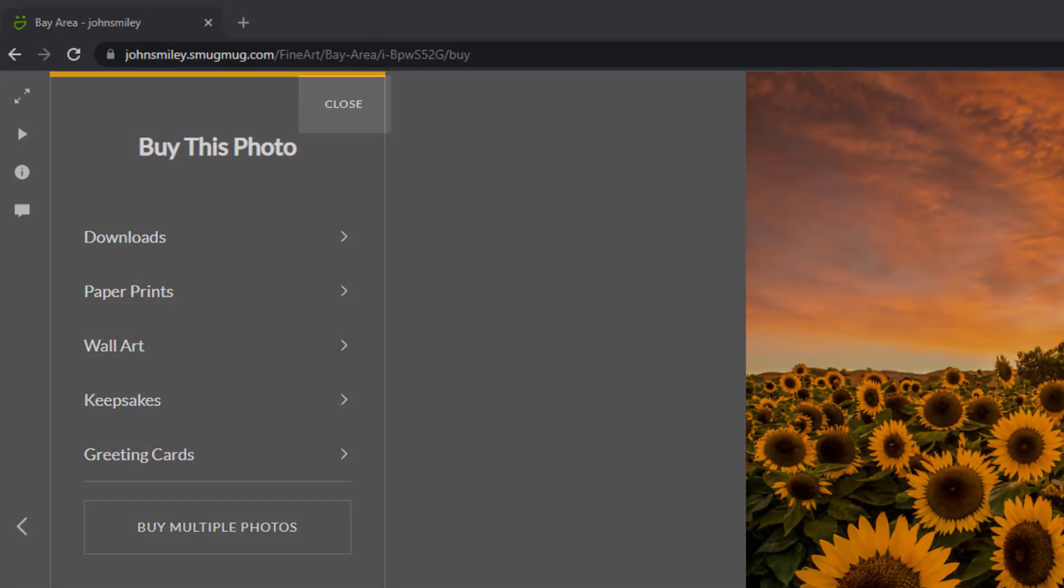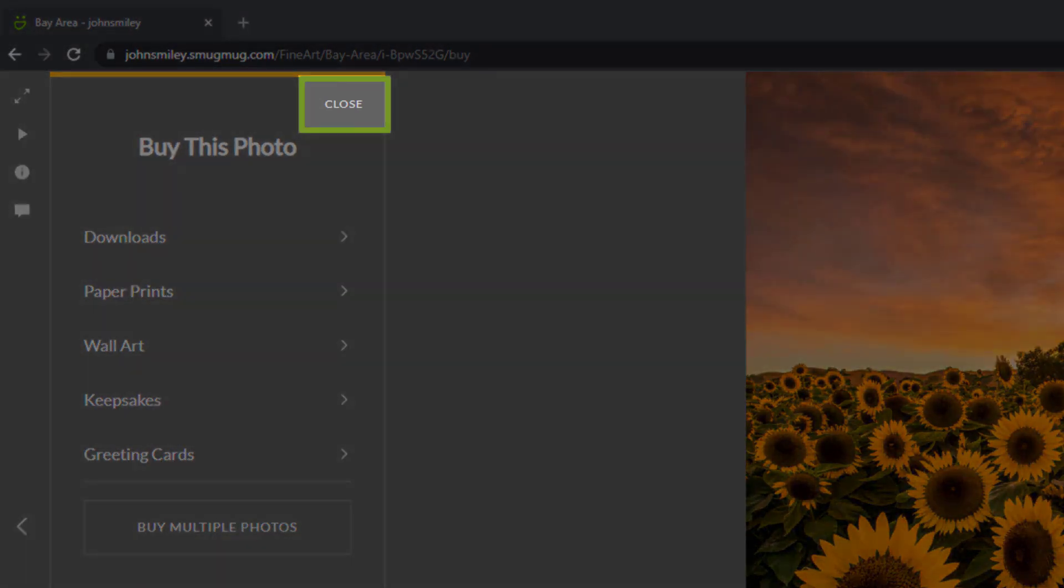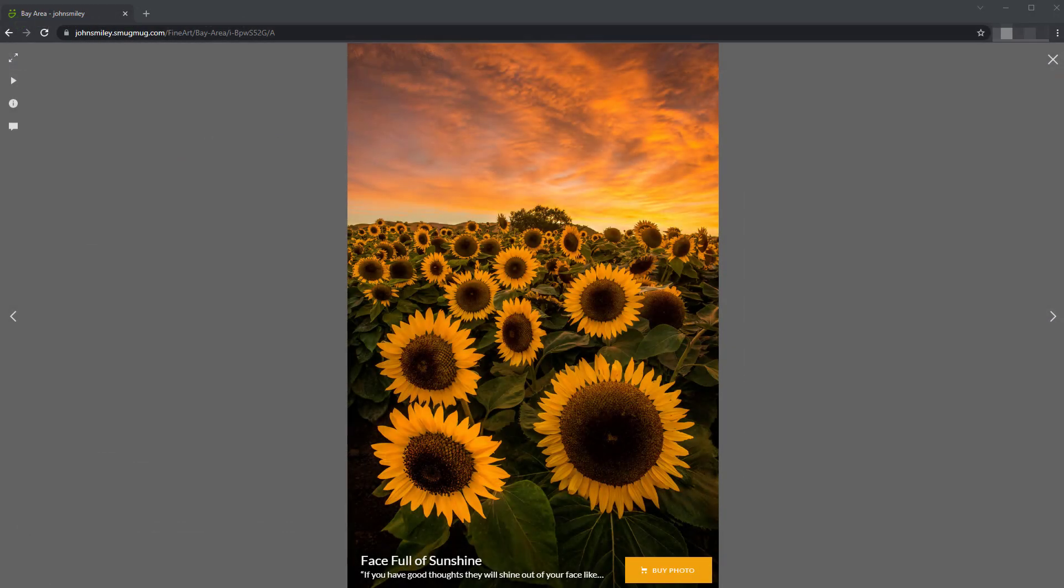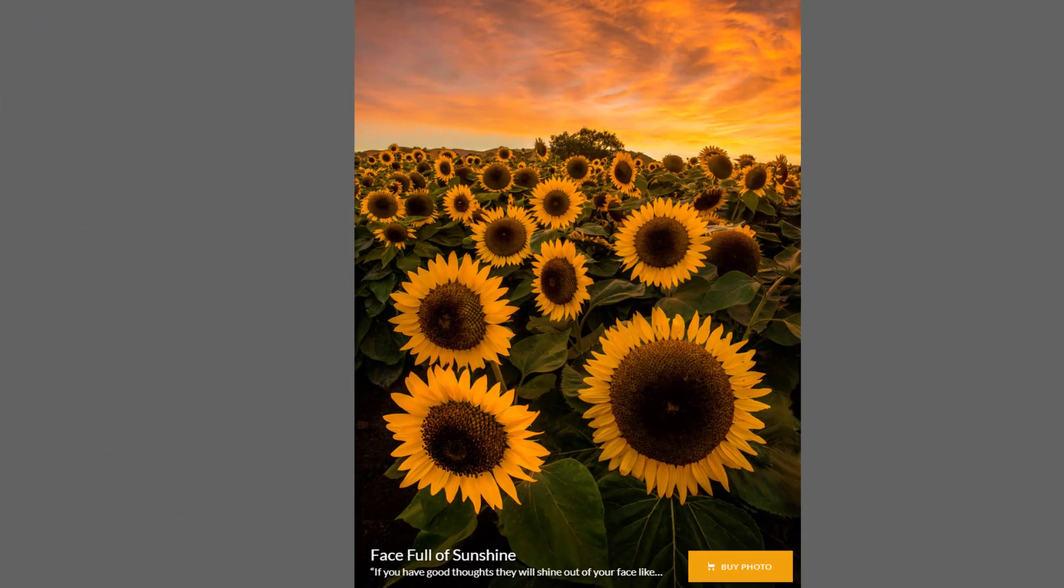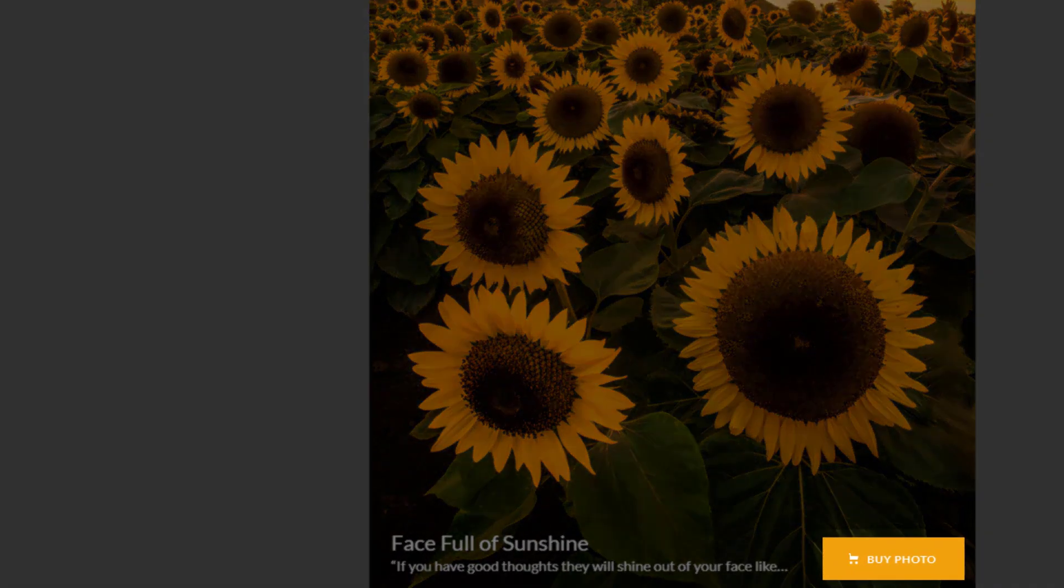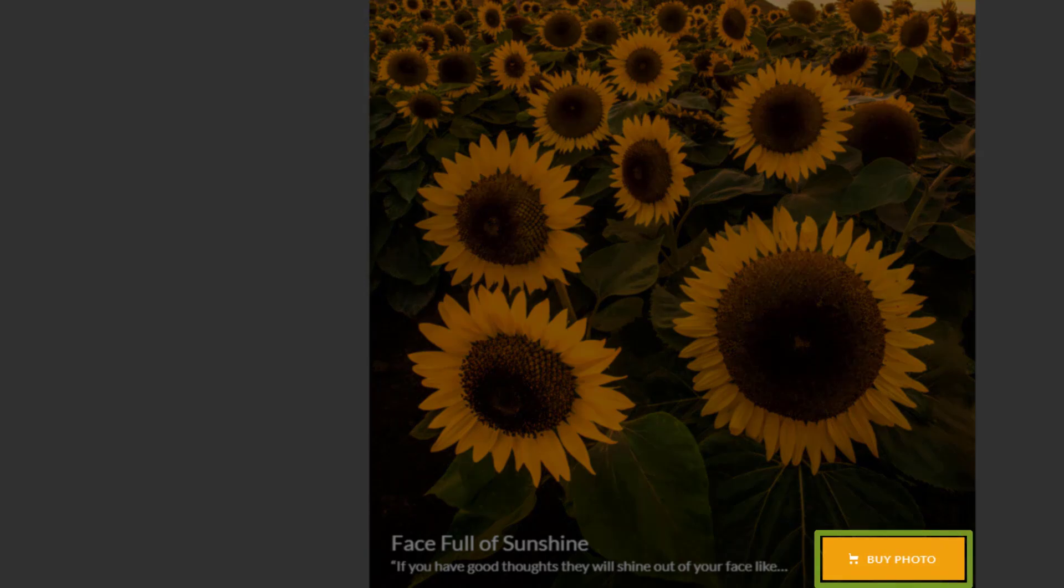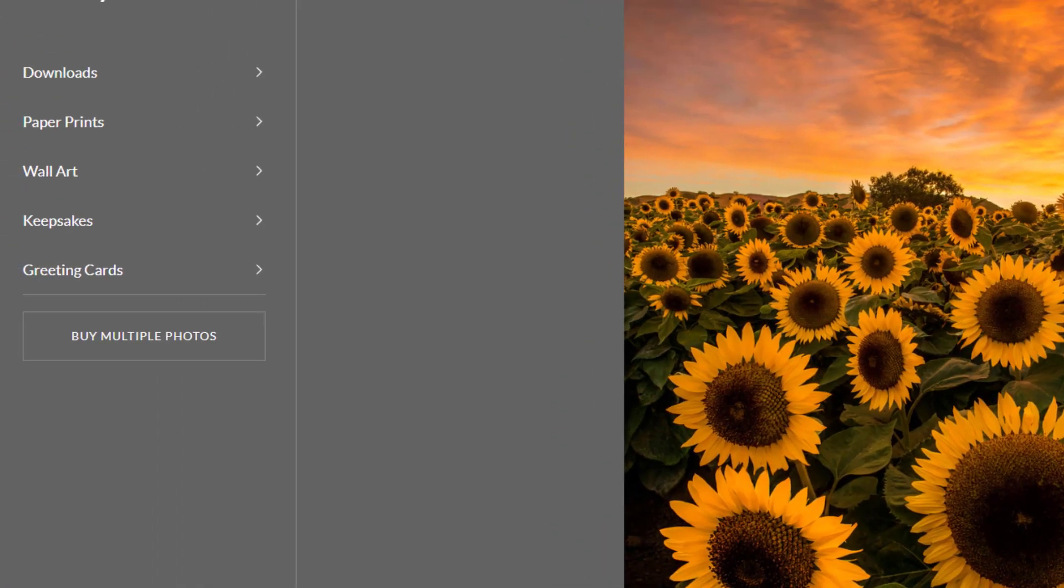Viewers can close the shop view by clicking the close button and view the image by itself in the lightbox. Shop view can manually be accessed again by clicking the buy photo button.